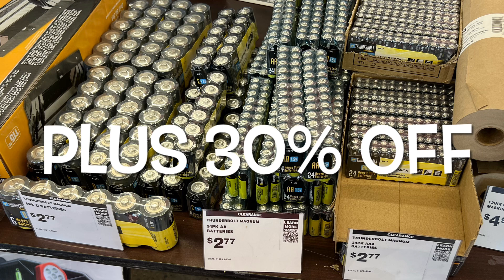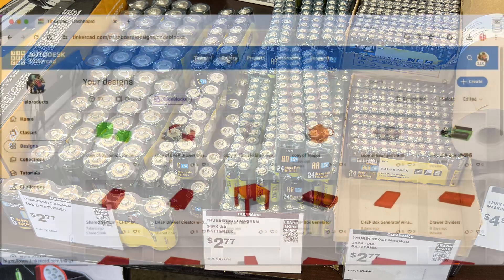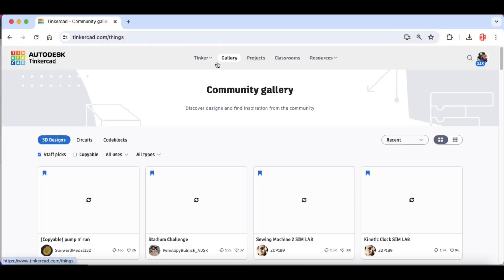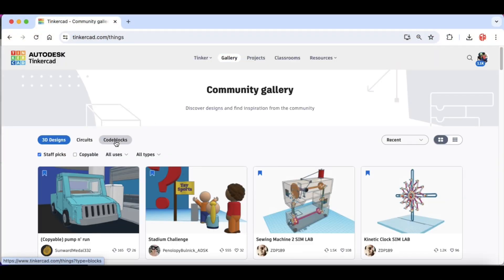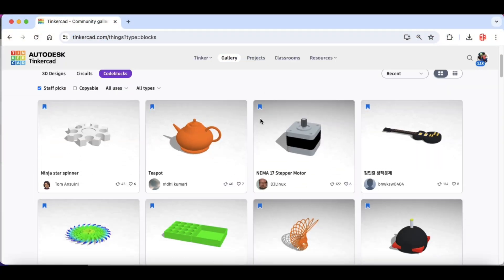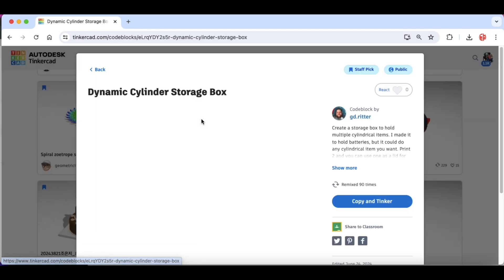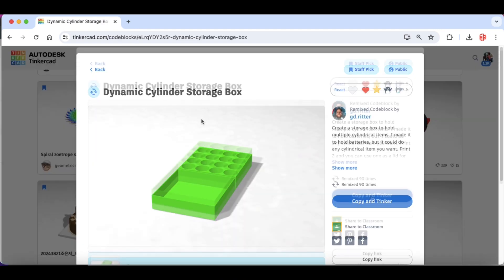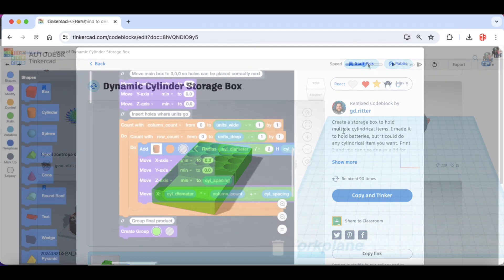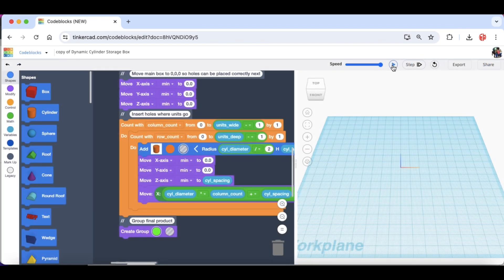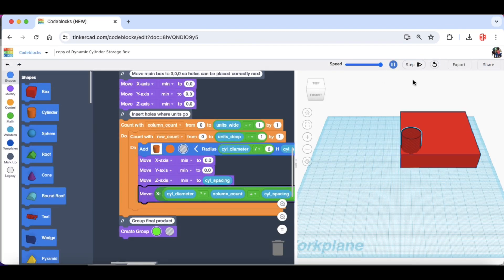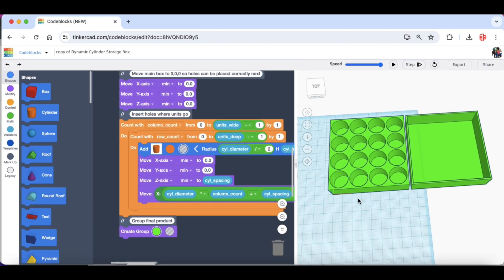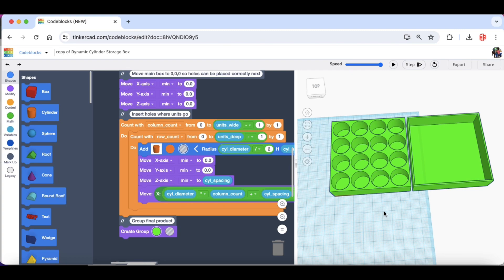They had batteries really cheap and then they said 30% off these low prices so I bought a bunch. But now I needed battery boxes so I went to the gallery in code blocks in Tinkercad and I found this dynamic cylinder storage box which is basically a battery box generator. I copied the code and then I ran it set up for AA batteries in a 4x4 arrangement and this is the design it created.